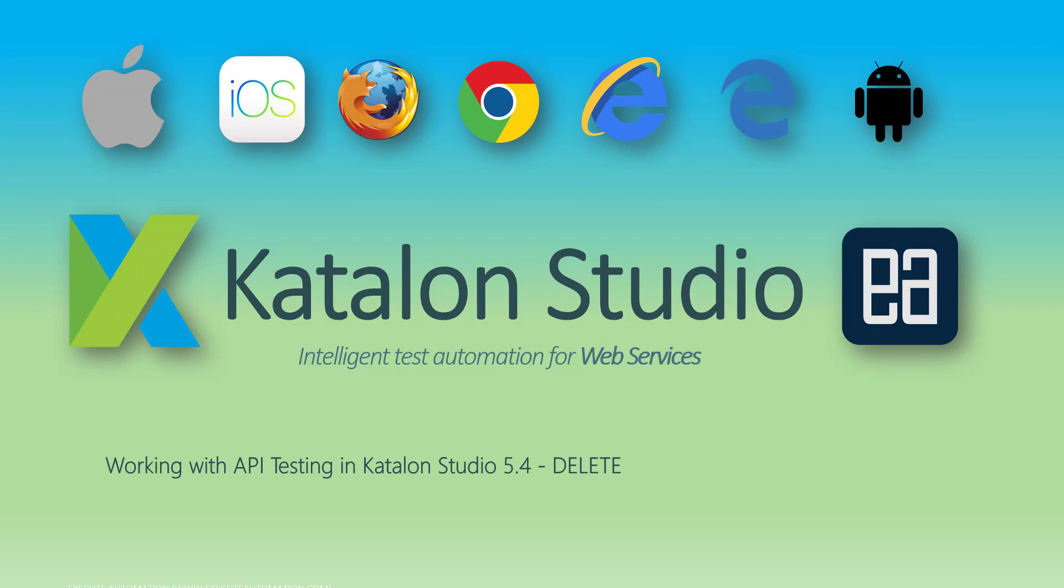Hi guys, my name is Karatik and I am from ExecuteAutomation.com. Welcome to another video of our Katalon Studio video series. Today we'll be talking about working with API testing in Katalon Studio for delete operation.